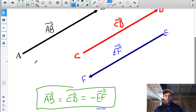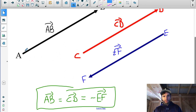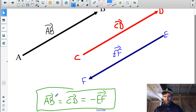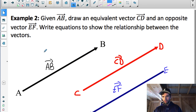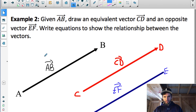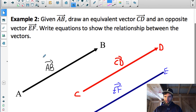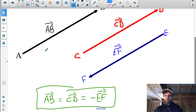That's it for the first lesson on vectors. Hopefully you have a good understanding of how we draw a vector, what all these notations mean, what equivalent, opposite, and parallel vectors are, and also what quadrant bearings and true bearings are. Make sure you try the practice questions.